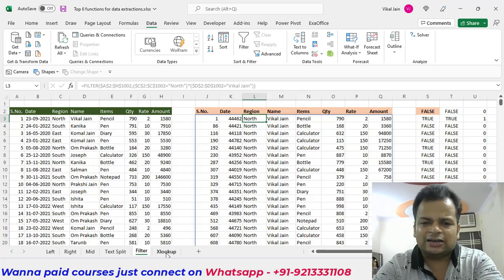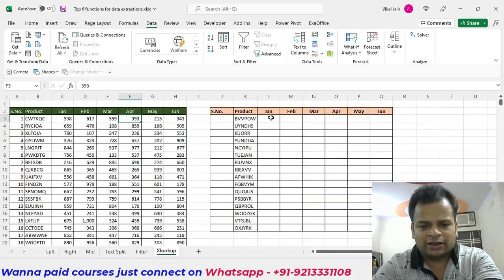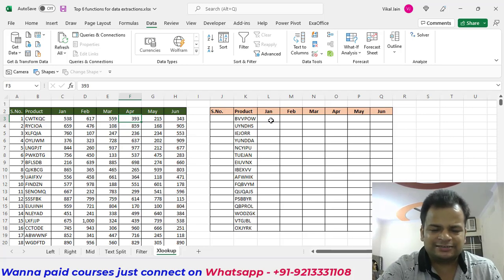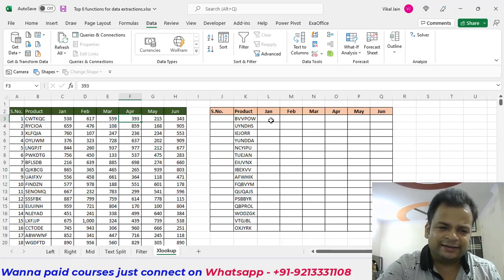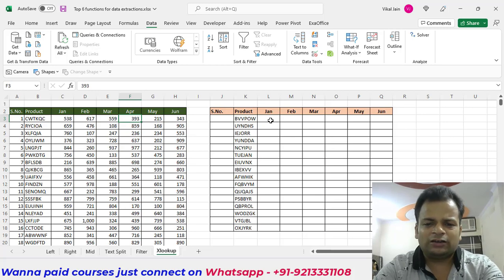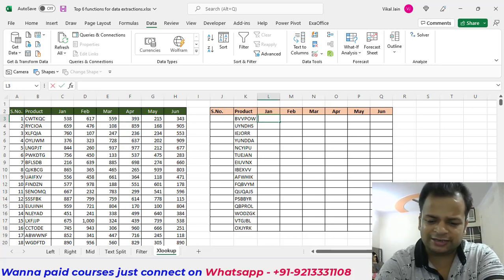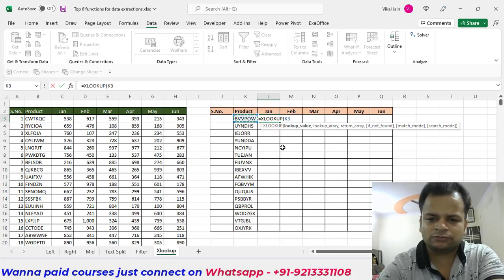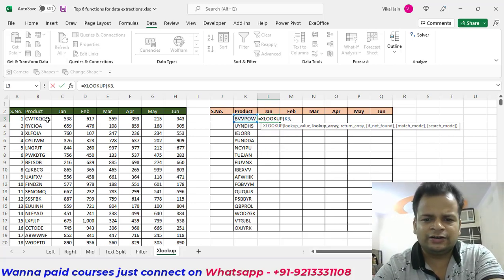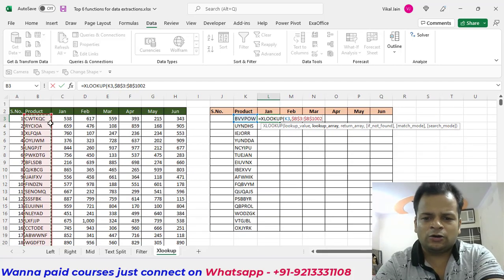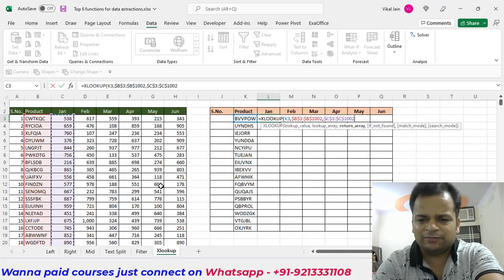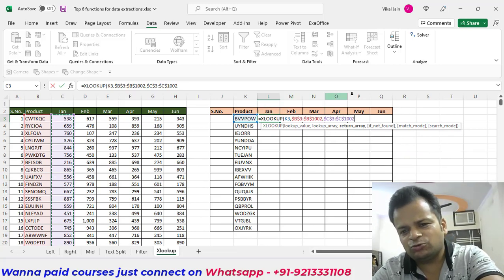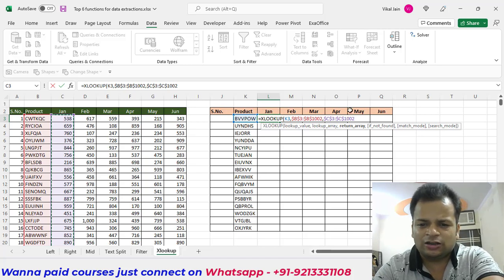Our sixth extraction function is XLOOKUP. XLOOKUP has more advantages than VLOOKUP — it can do extraction from left to right, right to left, top to bottom, bottom to top, and can even find the lookup value from bottom to top. In the XLOOKUP function, the arguments are lookup_value, lookup_array, and return_array. Select the lookup value, lock the lookup array, and select the return array.